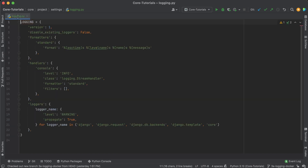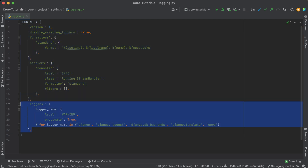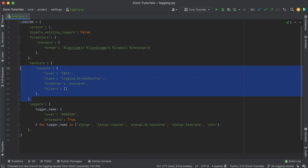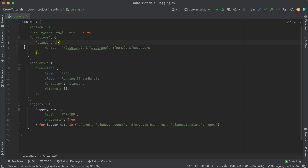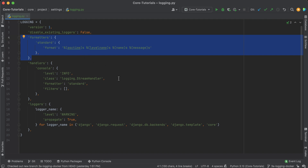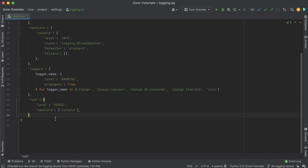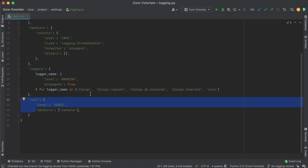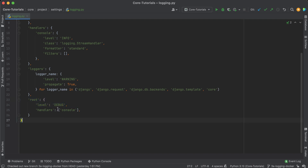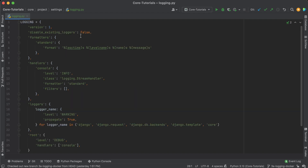In summary, our LOGGING dictionary has three main aspects: loggers define what we want to log, handlers define how we want to handle those logs, and formatters define how we format the log data. There's one more key entry — the root logger. The root logger is at the top of the hierarchy and is where all log records propagate up to unless specified otherwise. It's the fallback for all logs not explicitly handled elsewhere. For us, at debug level we just want to log those out to the console.